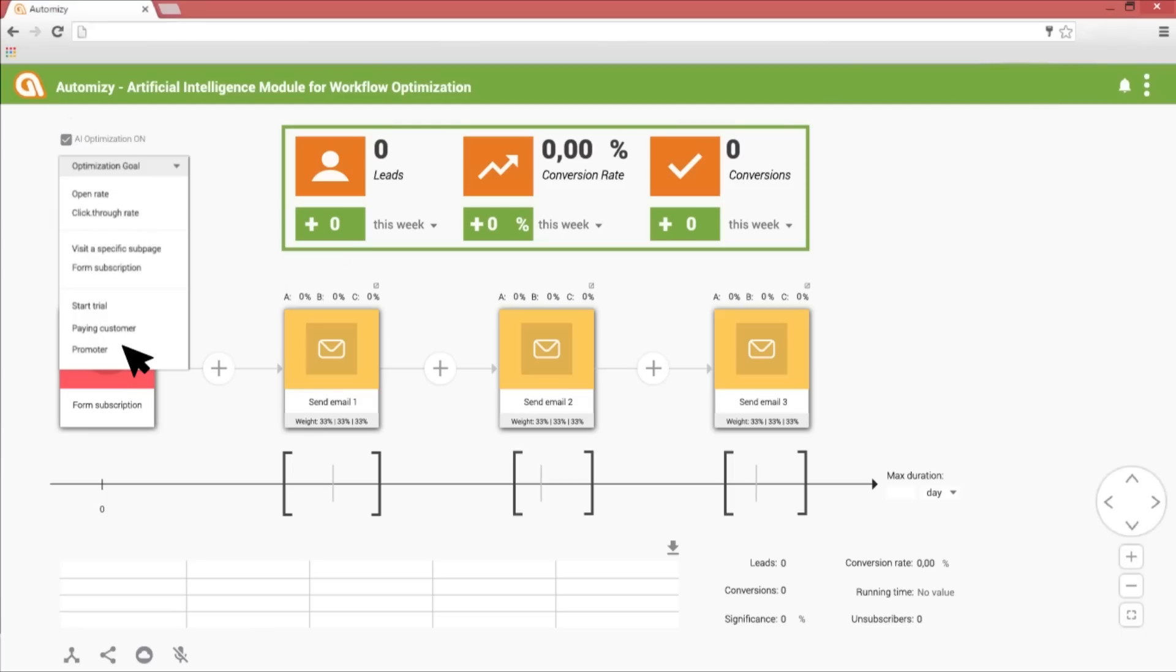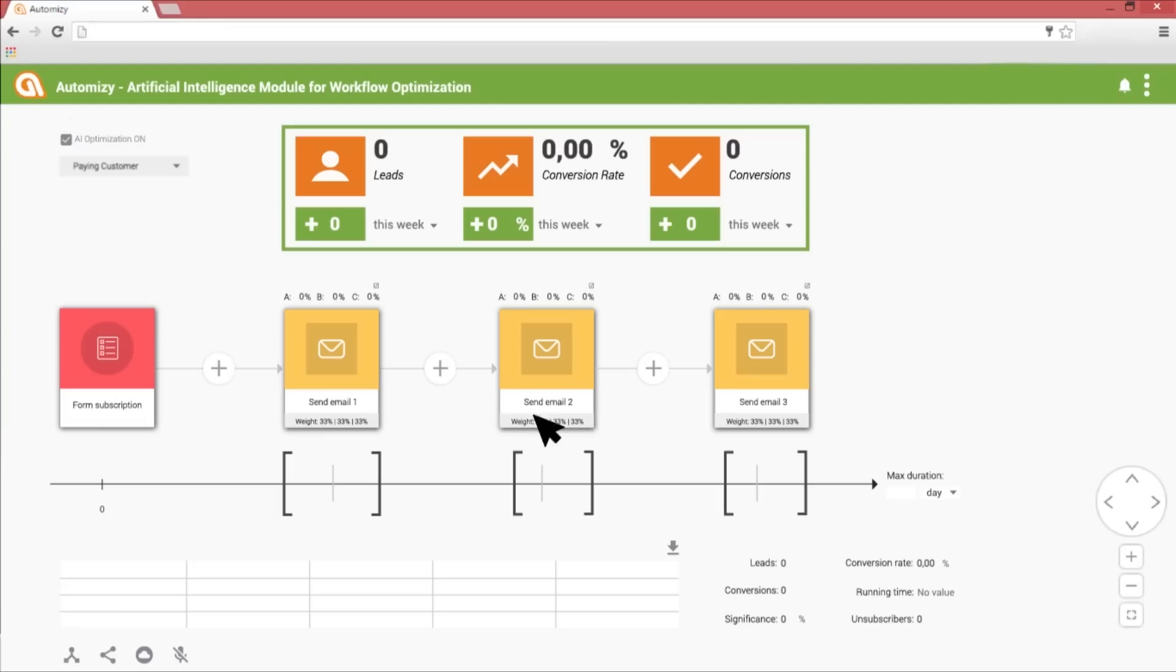Now I choose the paying customer goal, which will happen if someone pays for your service. Now I'm setting up the duration of the whole email sequence. I'll send three emails in ten days after form submission. The sequence of the emails will never change.